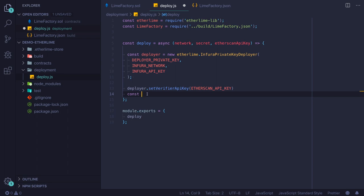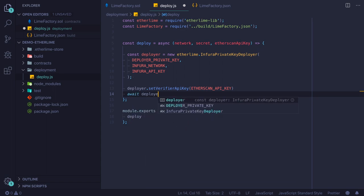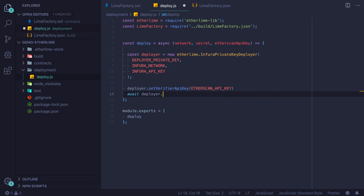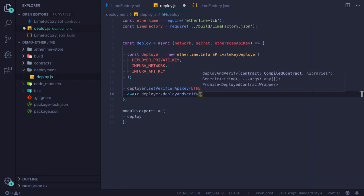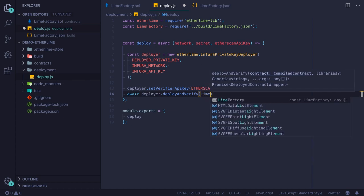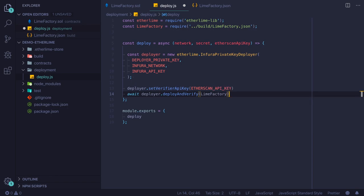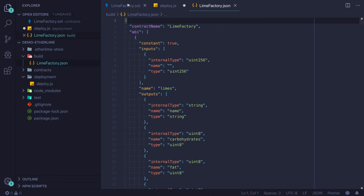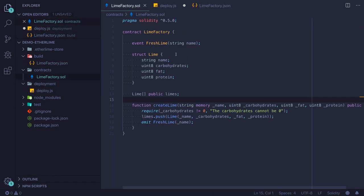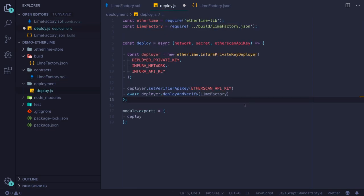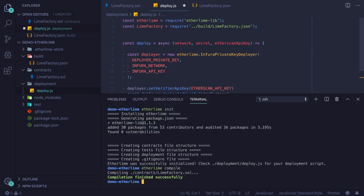Then we need to actually deploy our smart contract. We need to await deployer.deploy, and as a parameter to this function, we are passing the smart contract which we want to deploy. It's the LimeFactory, which we have by default, but it can be any other smart contract that you write using Solidity in this project.